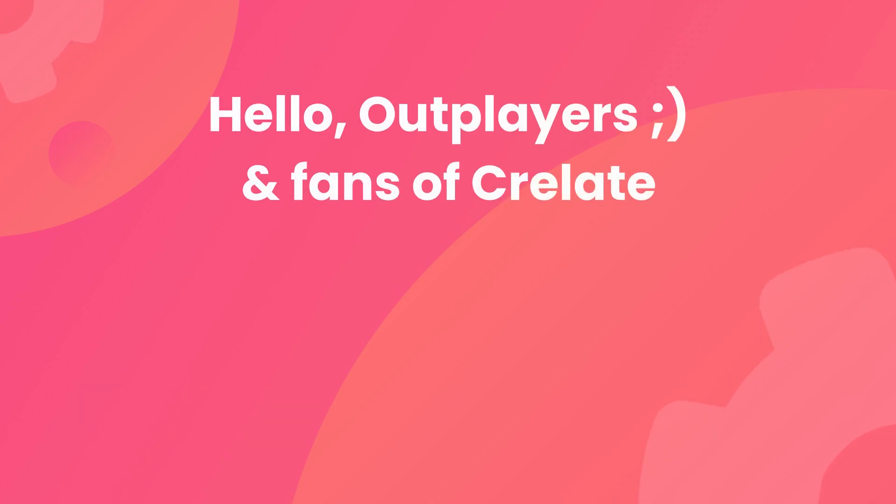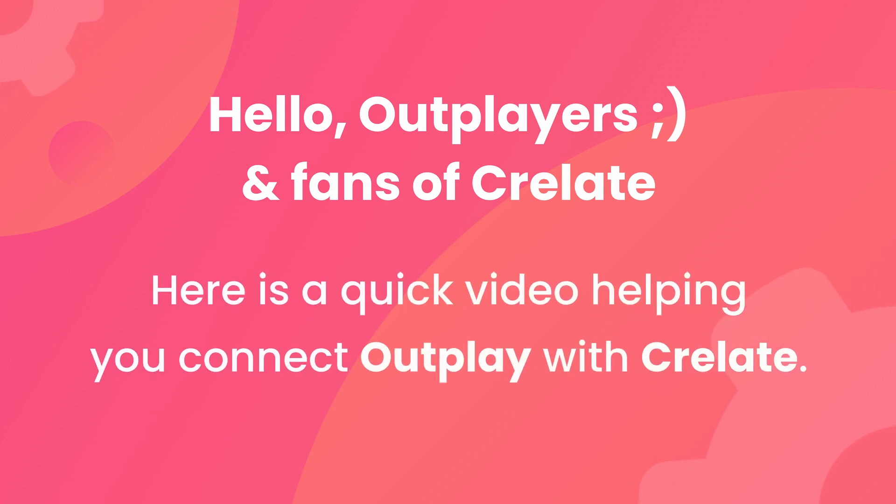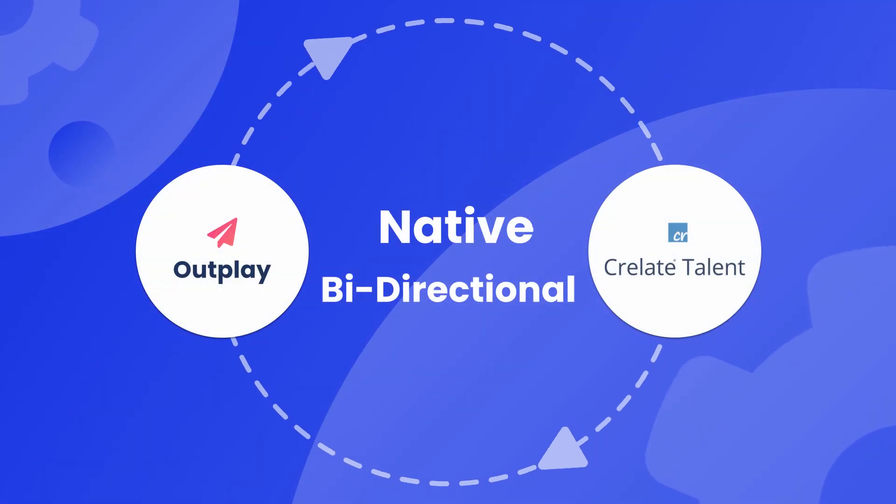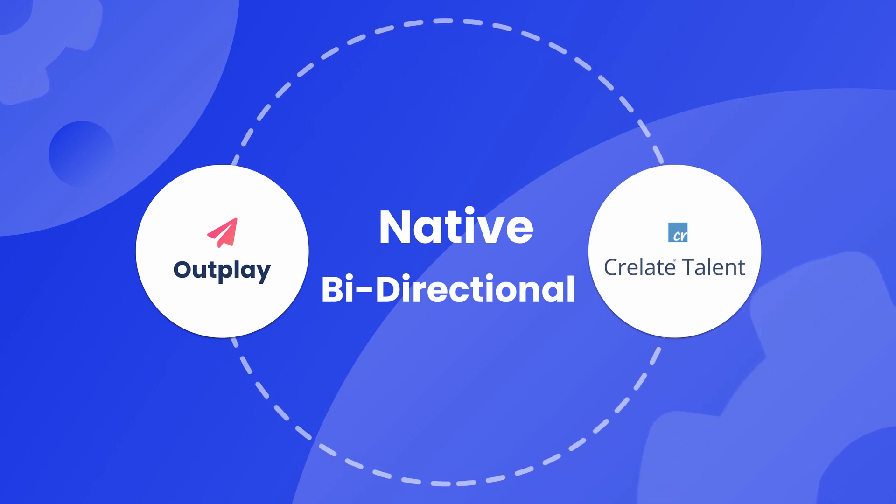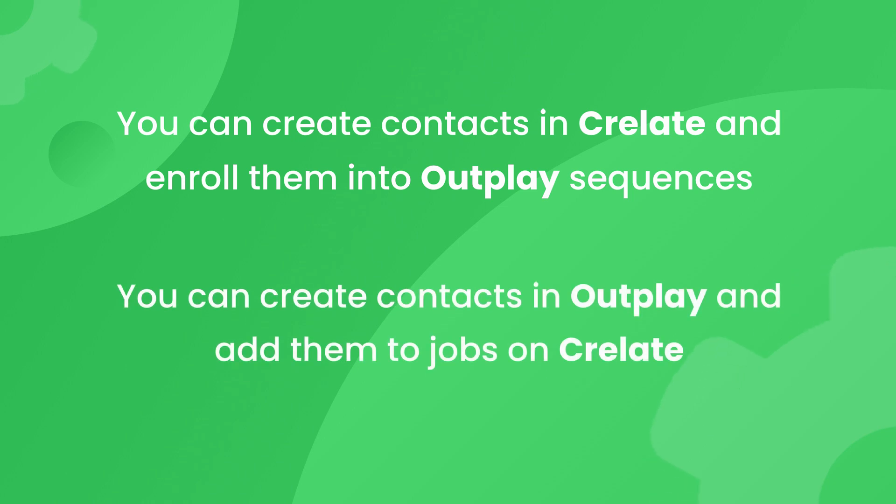Hello Outplayers and fans of Crelate. Here is a quick video to help you connect your Outplay with Crelate. Outplay and Crelate integration is truly native and bi-directional, which means you can create contacts in Crelate and enroll them into Outplay sequences, and you can create contacts in Outplay and add them to jobs on Crelate.